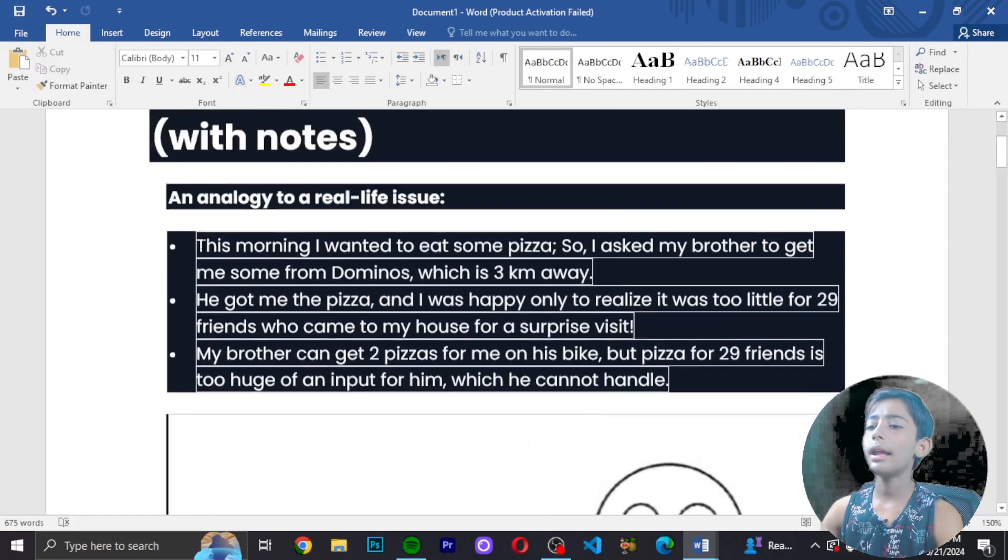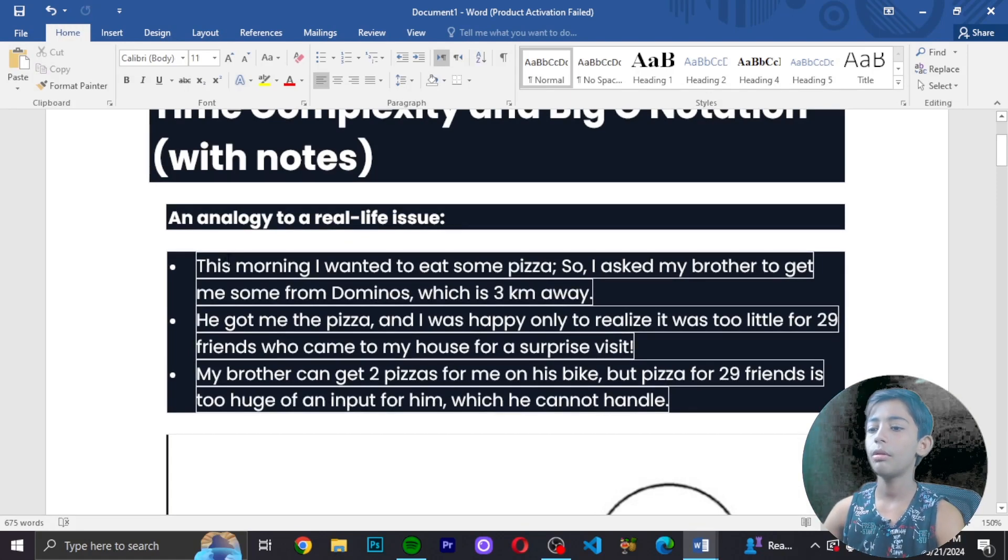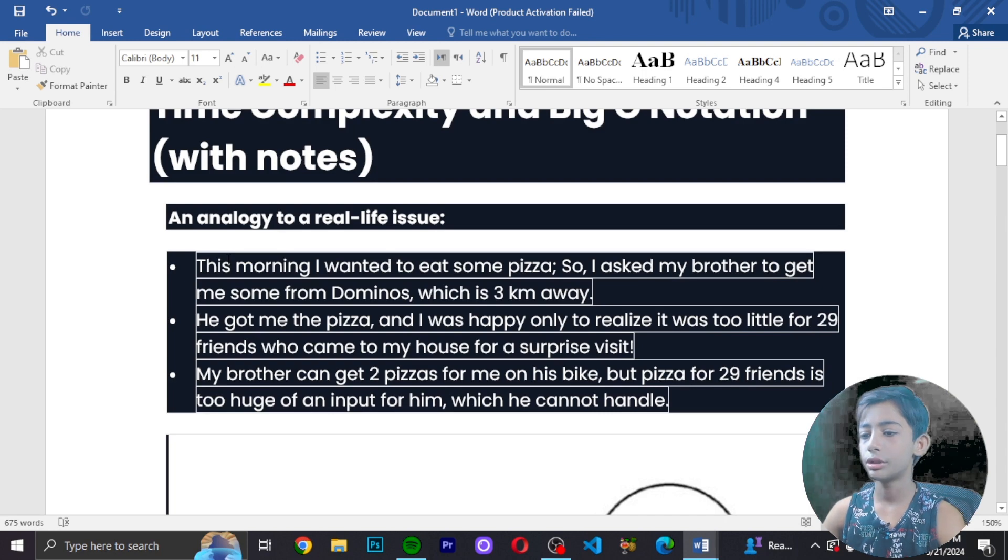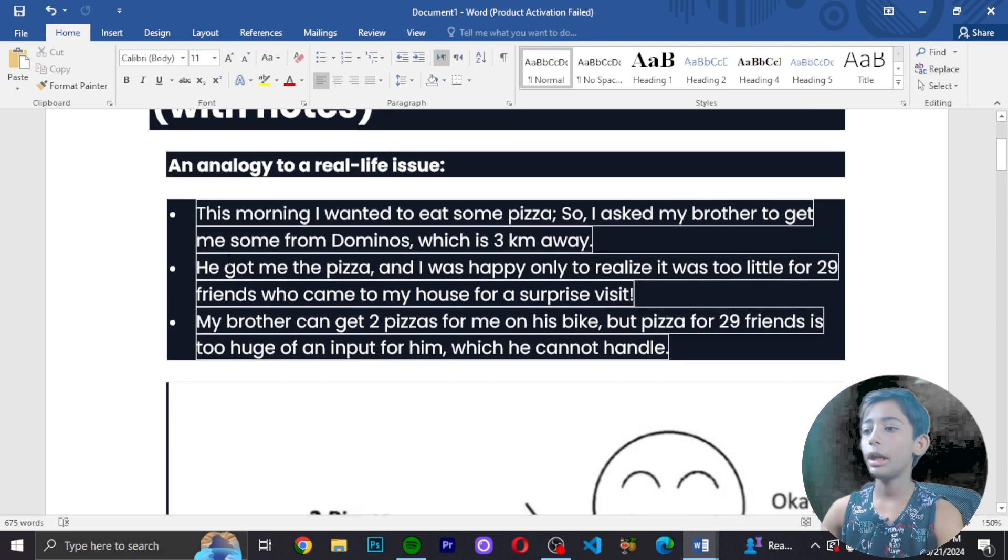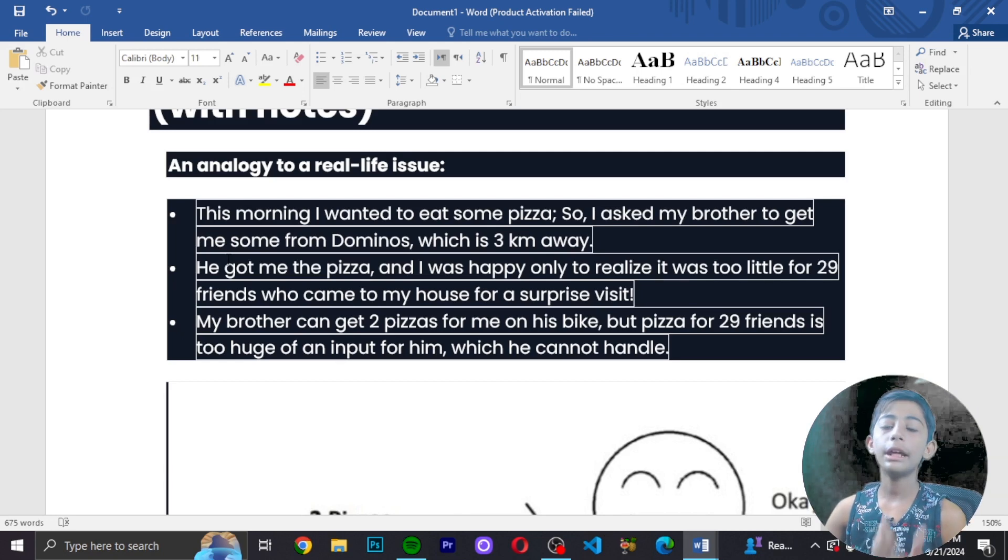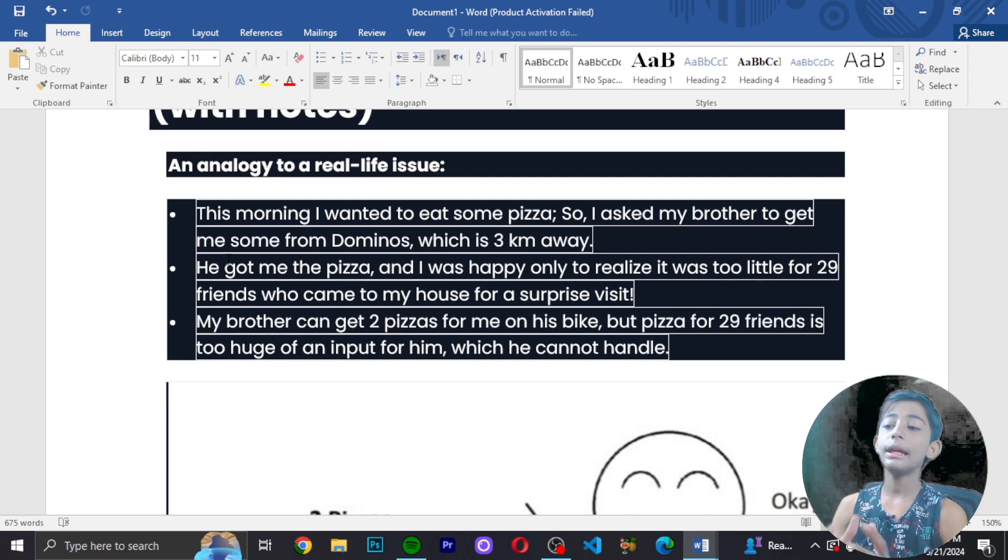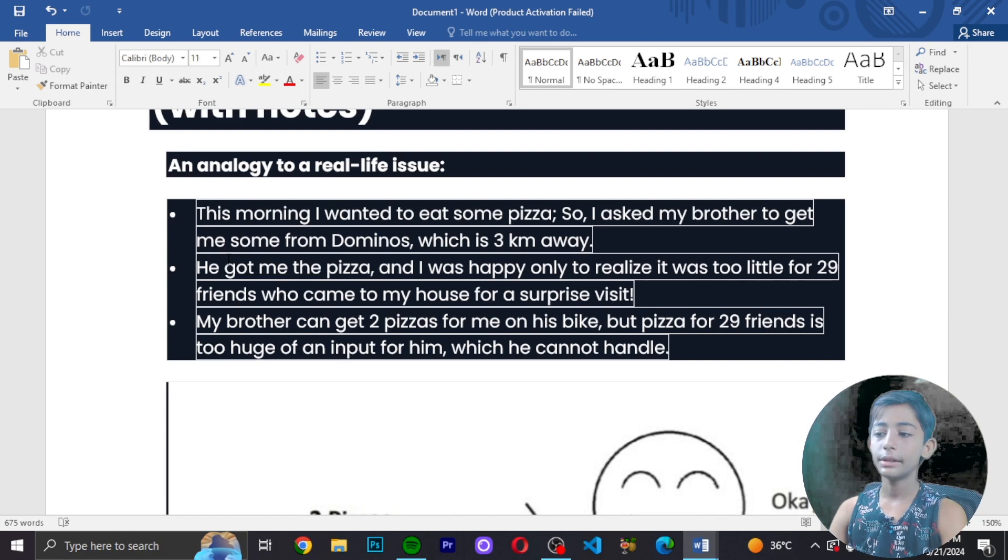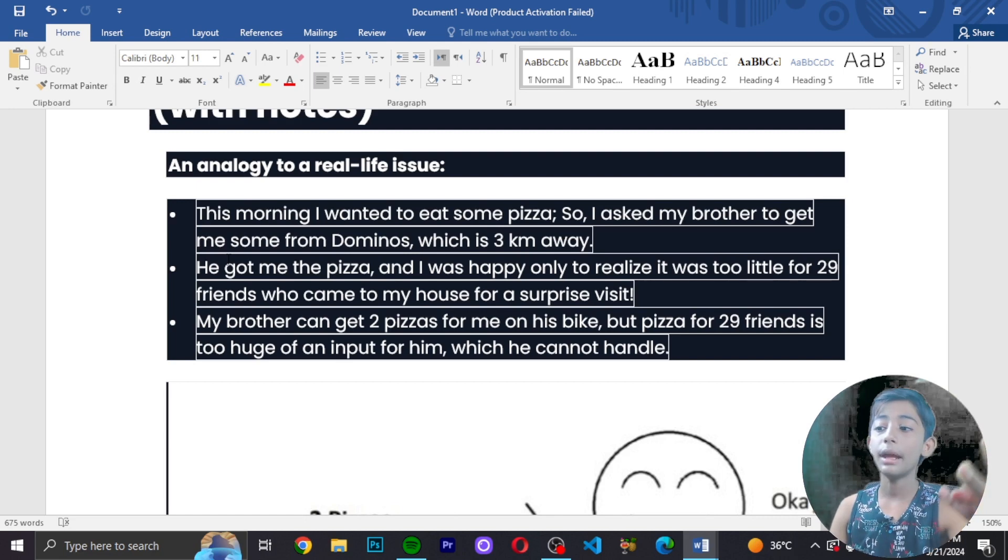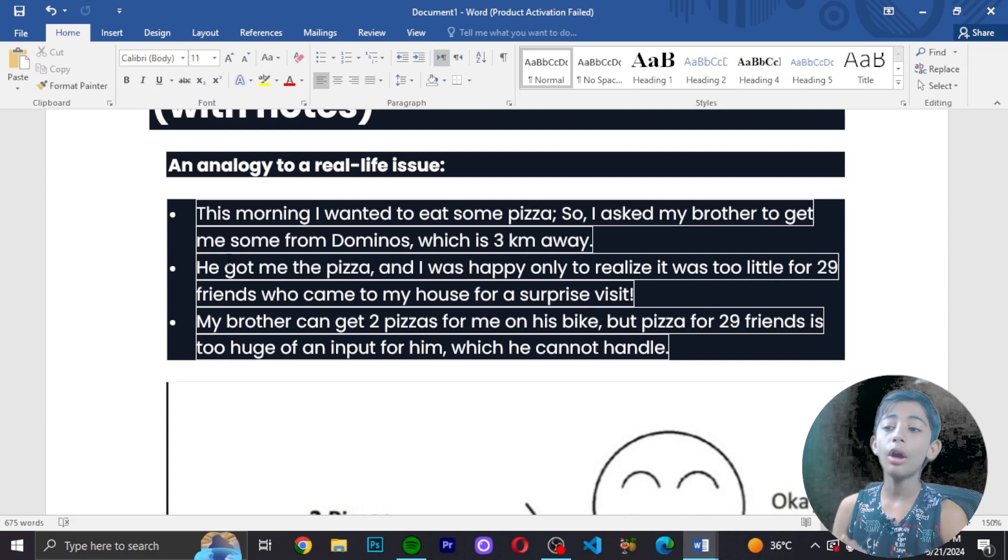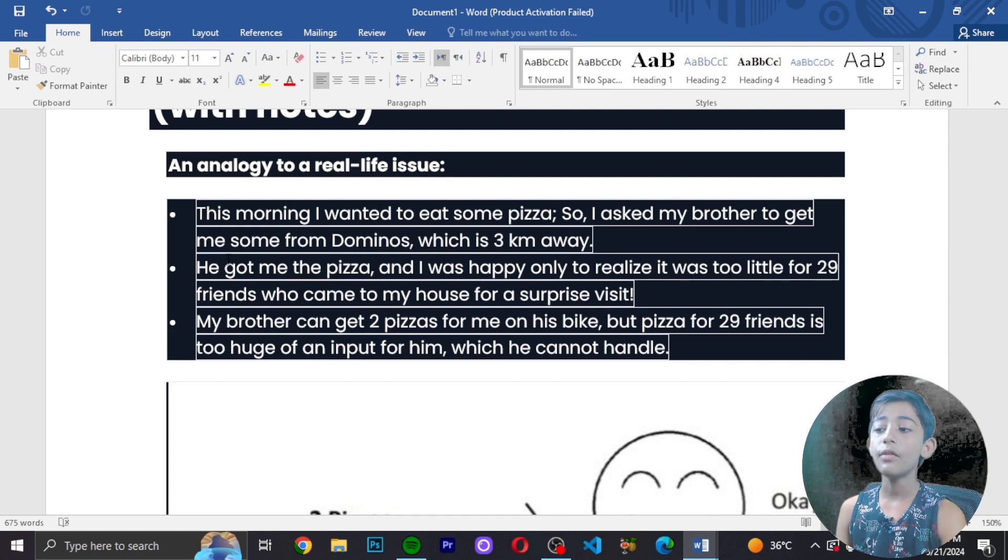I'm giving you a problem analogous to real life issues. One morning I wanted to eat something - let's say pizza. I asked my brother to order Dominos for me from a company which is about three kilometers away. He got me the pizza and I was happy.